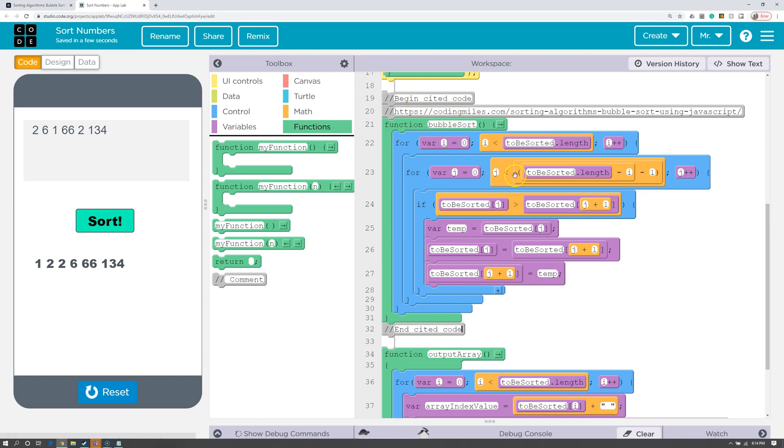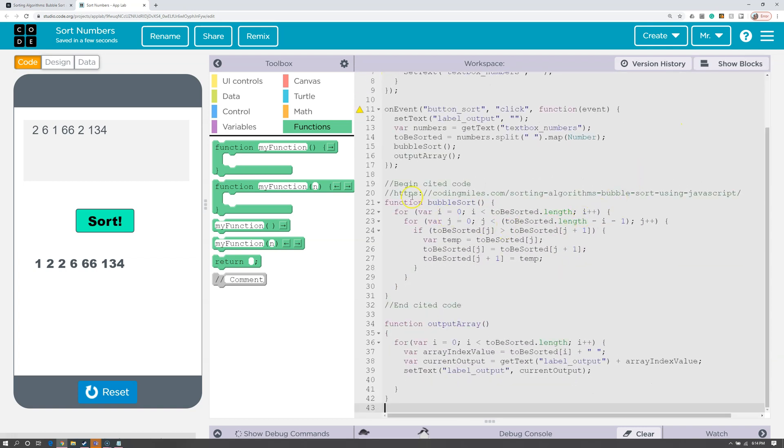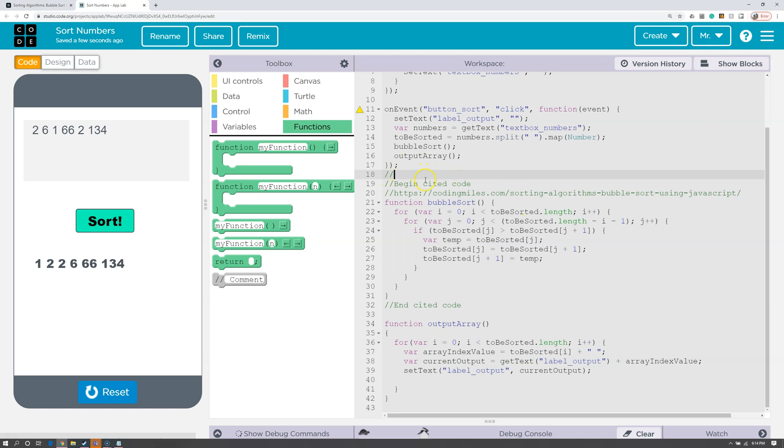Now I can also do this in text mode if I want. I can go to show text, and if I want to make a comment for any reason, I can just put two slashes, and then we can see everything after that is green, and that means the computer is going to ignore it.